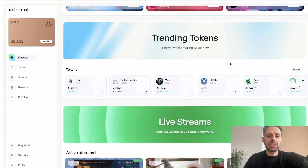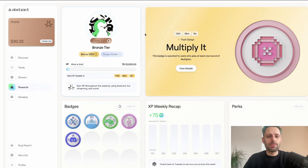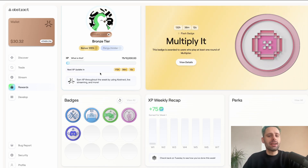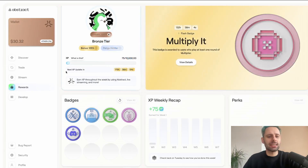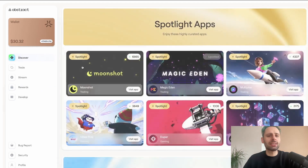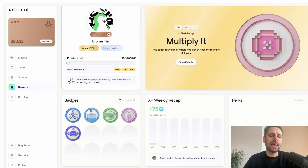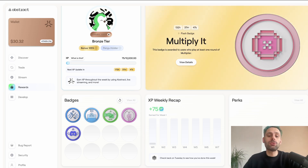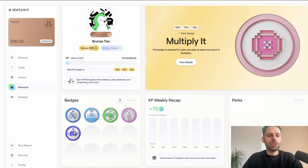There are lots of other apps to try out — trending tokens, live streams. Now let's go to the rewards tab, where you can earn badges and experience points. The first things to do are connect your Twitter/X and Discord accounts. Once connected, you can claim those badges, but you need to have funded your wallet first.